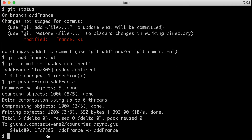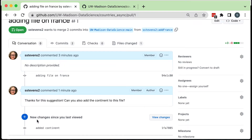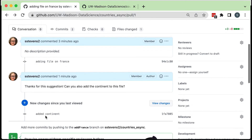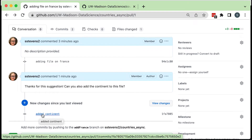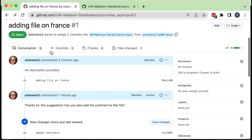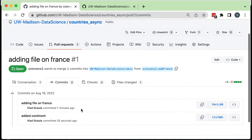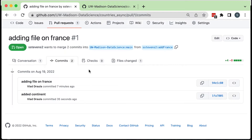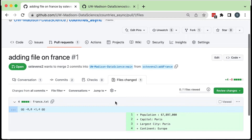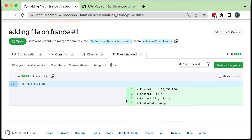Now if I go take a look on GitHub, the pull request automatically tells me there are new changes since the last time I reviewed it, and I can see the new 'added continent' commit. In the Commits tab I can see what commits have been added in this branch. In the Files Changed tab I can now see the additional line I added with the continent. Anytime we need to update a pull request, we make changes to that same branch and push them.